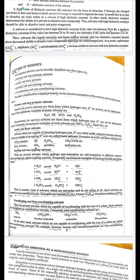Acidic and basic solvents: solvents which are capable of donating H⁺ ions are called acidic solvents, whereas solvents which accept H⁺ ions are called basic solvents. Examples of acidic solvents: HF, H₂SO₄, CH₃COOH, etc. Examples of basic solvents: NH₃, pyridine, hydrazine, etc.